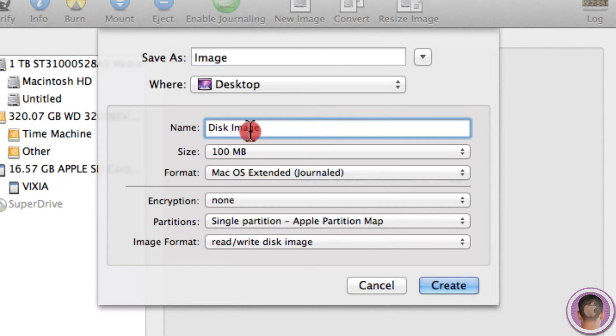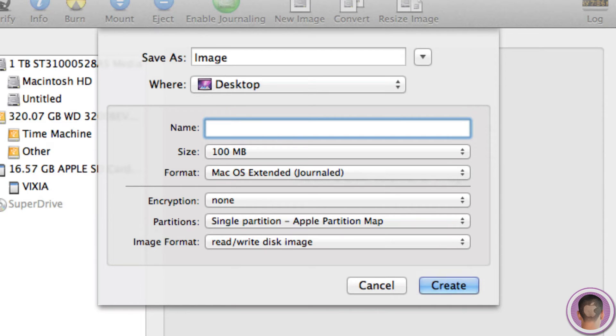Now this is the title of the image that you're going to see when the file is on your desktop. And under Name, this is the name the disk image actually has when you see it mounted in Finder. So I'll call this one Disk so you can see the difference between them later.